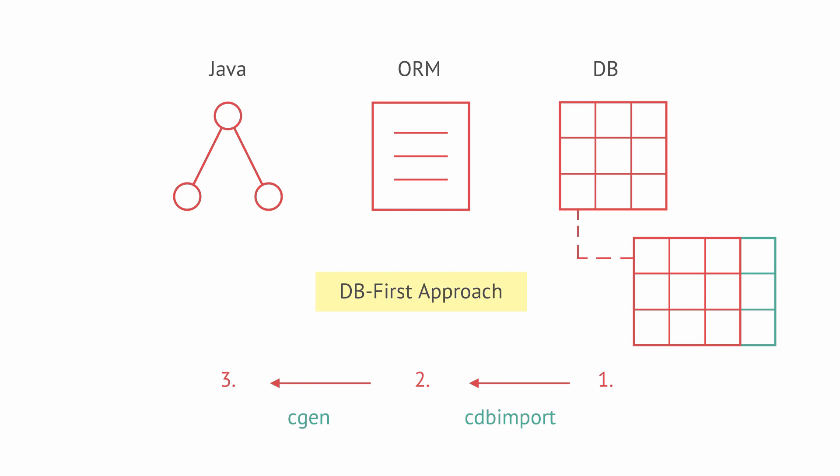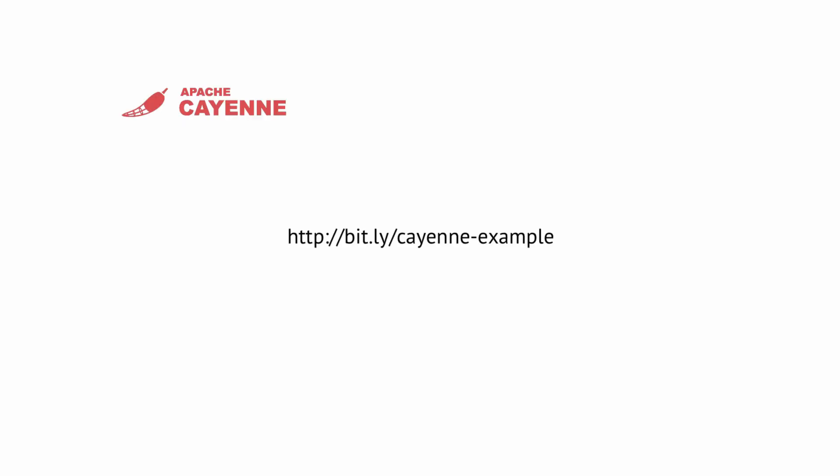Apache Cayenne takes the database-first approach to object-relational mapping. It allows you to design your data model in a single place – the database. Other layers such as object-relational mapping and Java objects are synchronized automatically via a Cayenne modeler or a build script, so you don't have to repeat yourself.